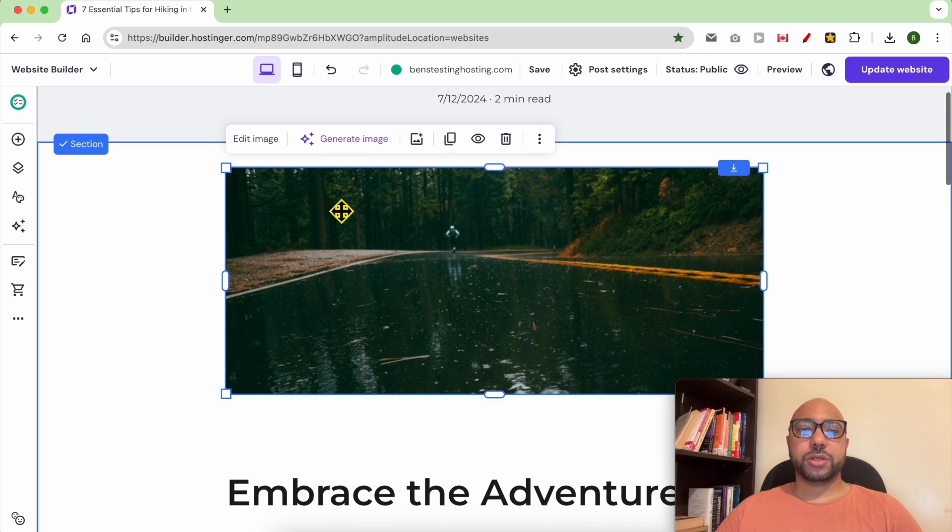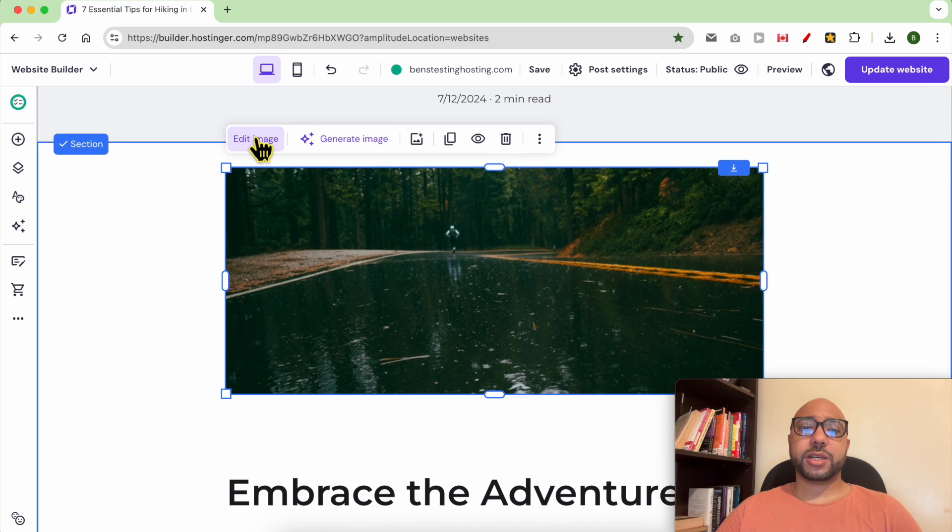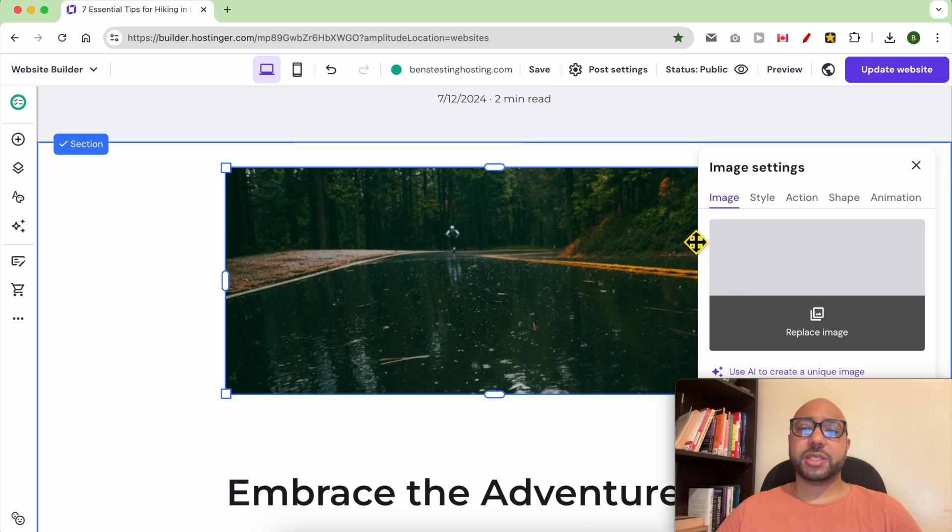For this photo, you can generate it using AI, or you can also replace it with another photo or even delete it from here.